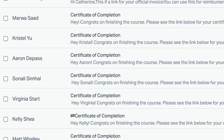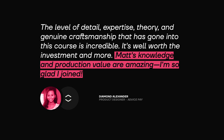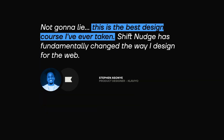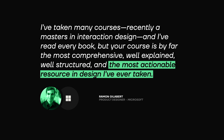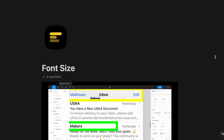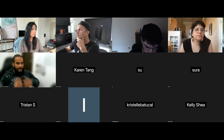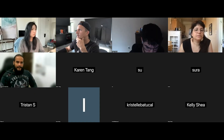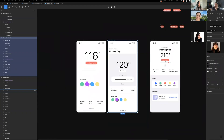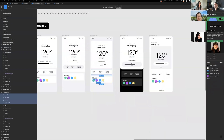Since launching, Shift Nudge has been going strong year after year and has helped thousands of designers from big and small companies all over. In addition to the Shift Nudge on-demand content, you'll have the opportunity to join me for live design review sessions along with other students where you can submit your work, get in-depth critiques, and ask questions along the way.